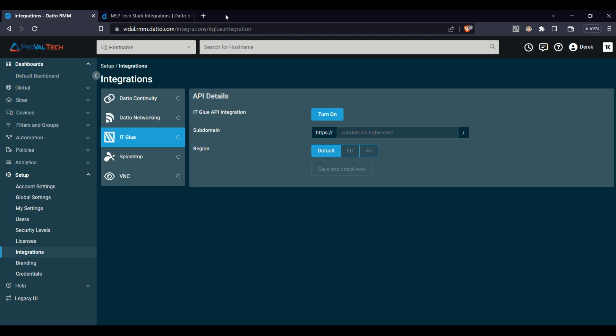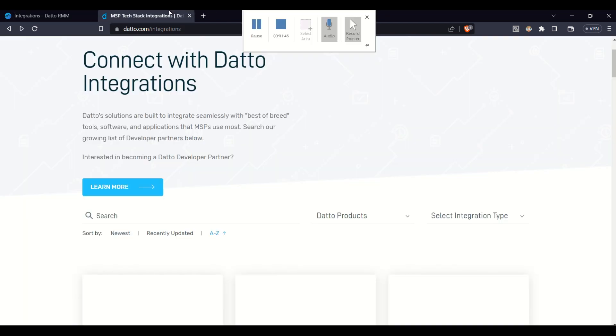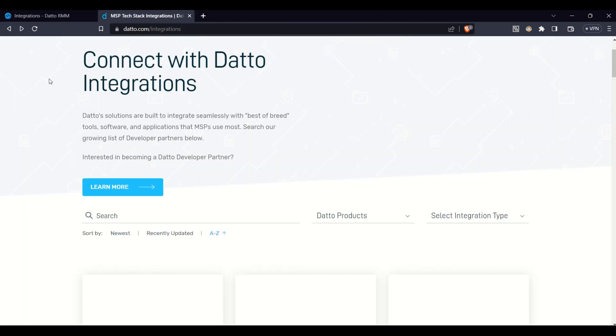By going to datto.com slash integrations, we can see the full list of available integrations. This is a constantly growing list with new vendors being added frequently.